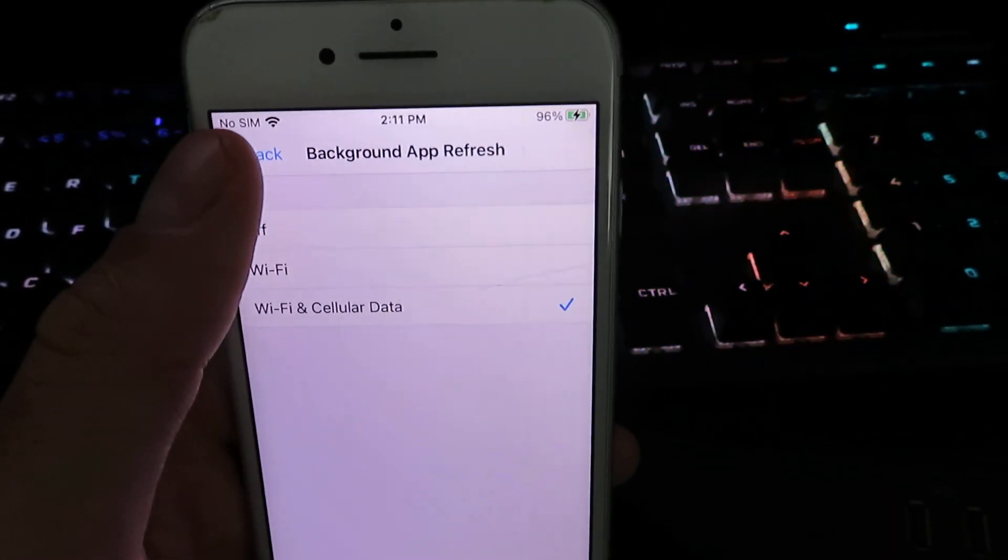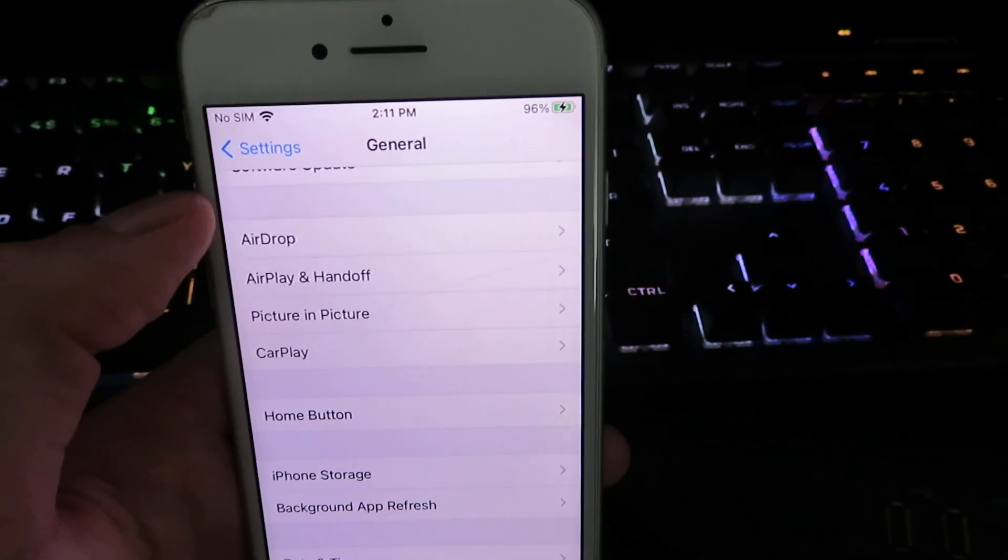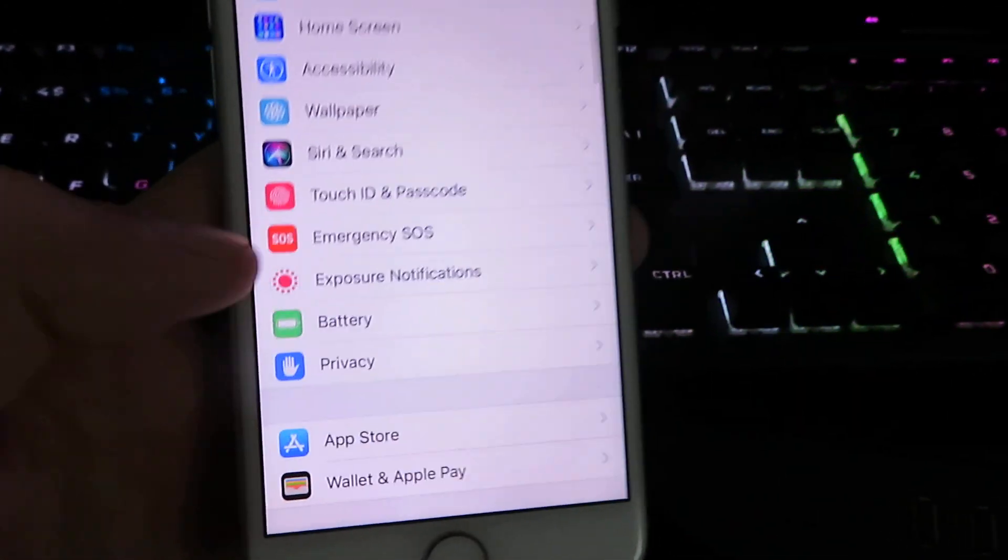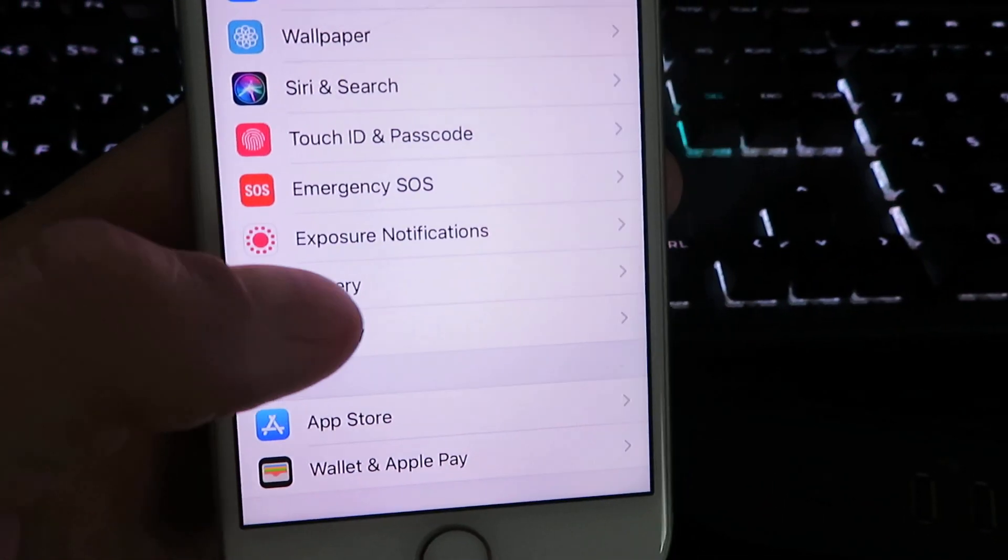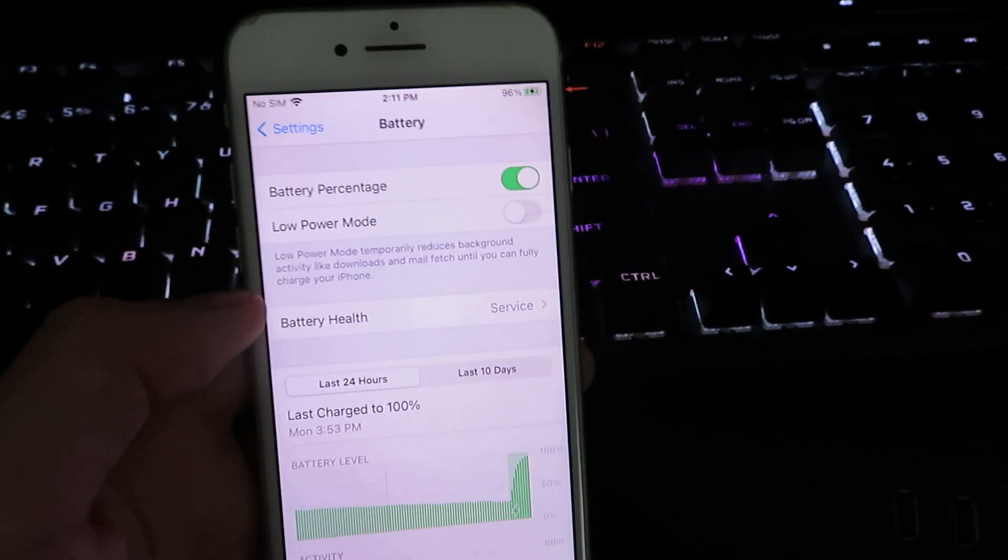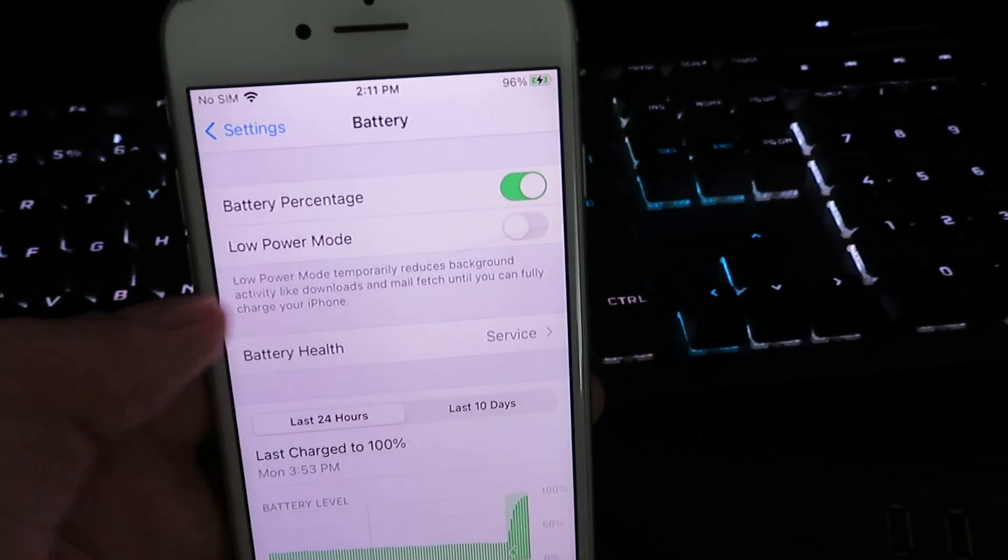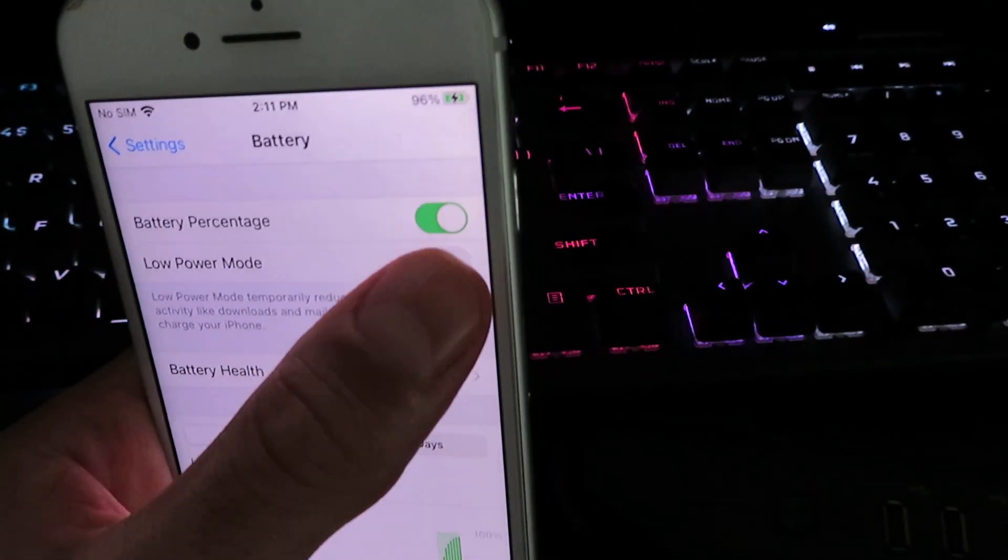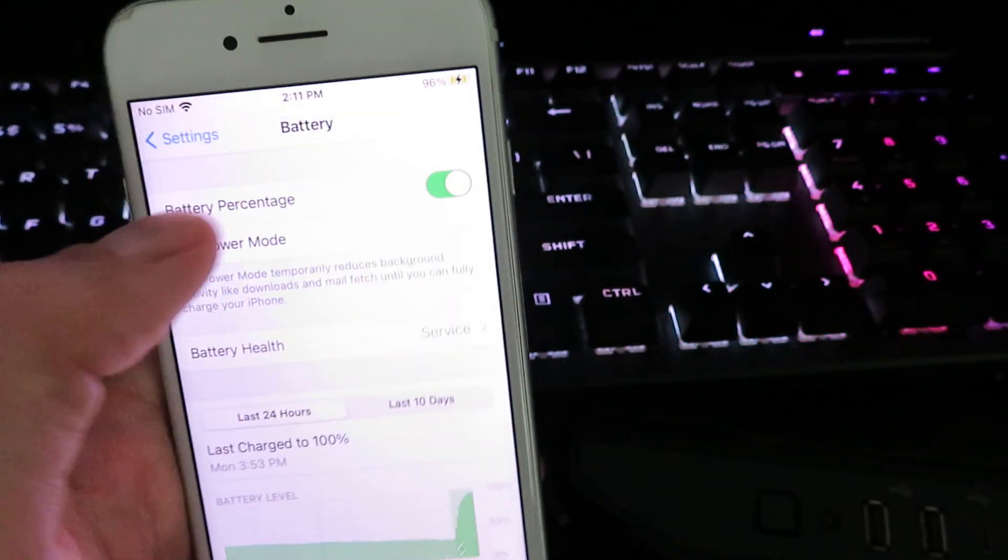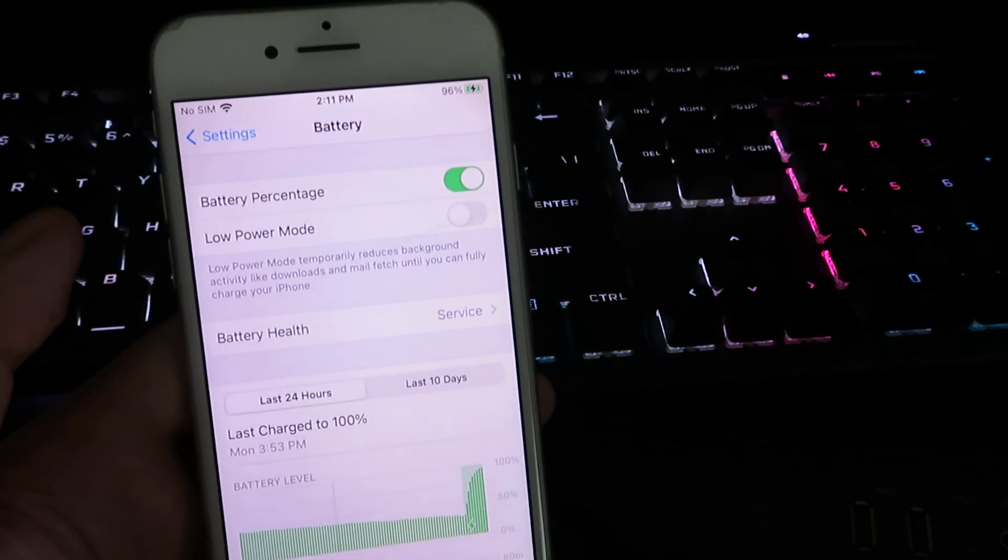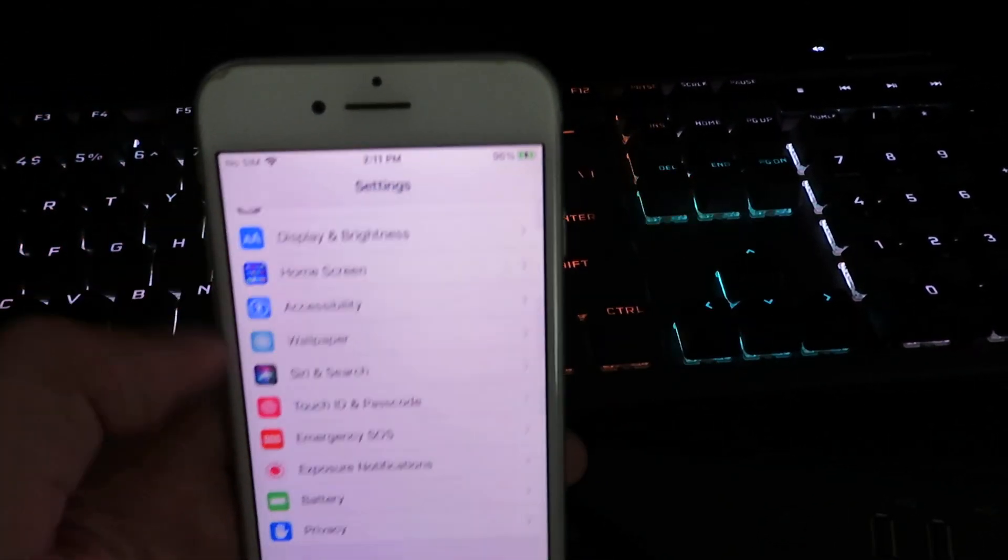Once you have that complete, go back to settings and click on battery. Now this is the last thing we will need to change. Make sure your low power mode is set to disabled just for the installation and then you can turn it back on later.